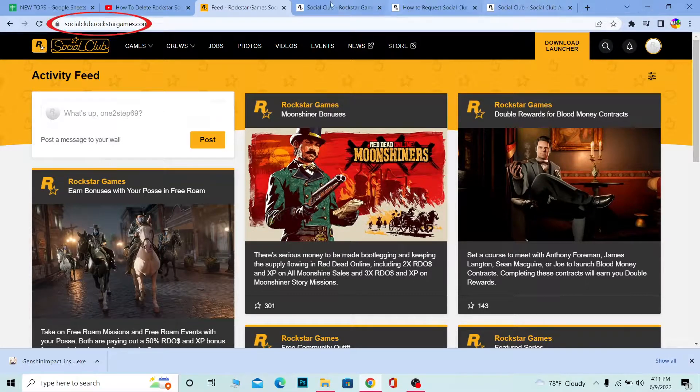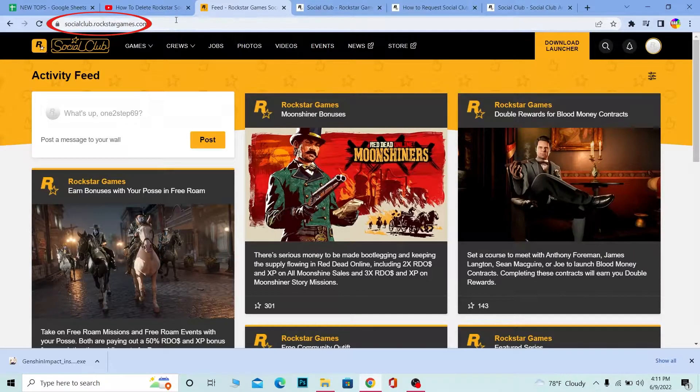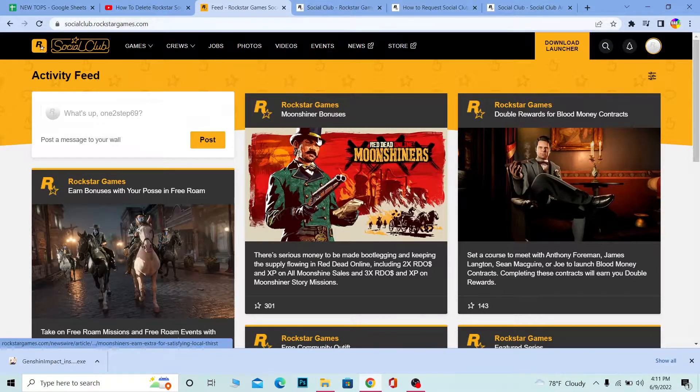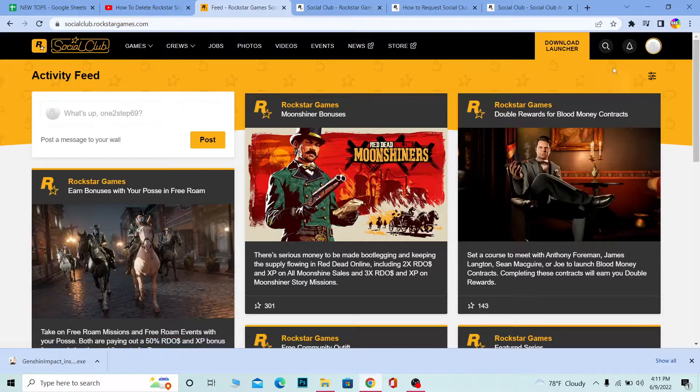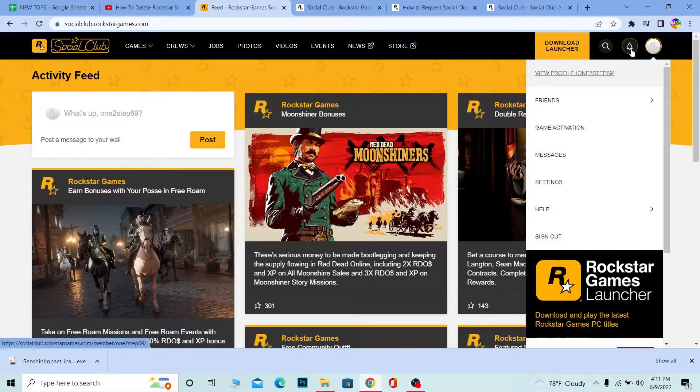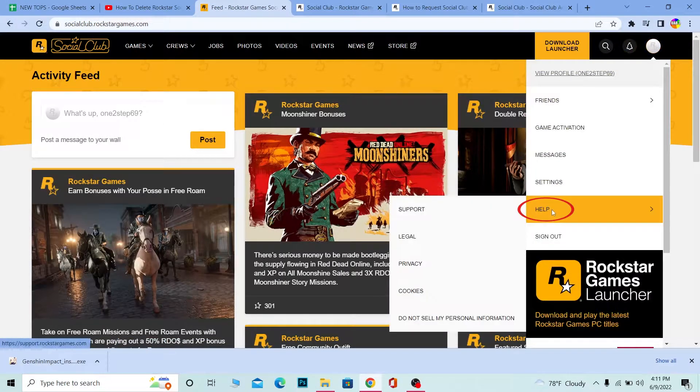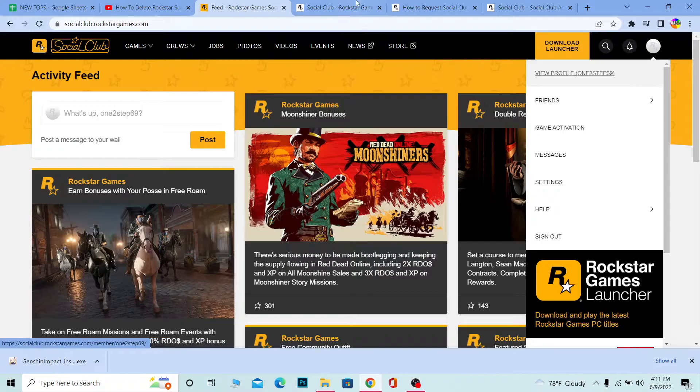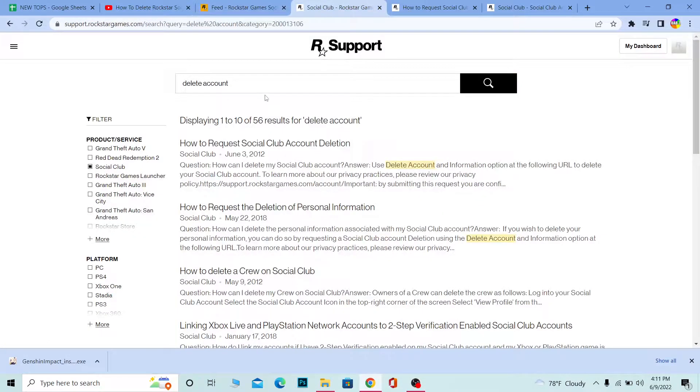First step, you want to search for socialclub.rockstargames.com. Once you come to its official website and log into your account, click on your profile picture, then click on Help, and go to Support.